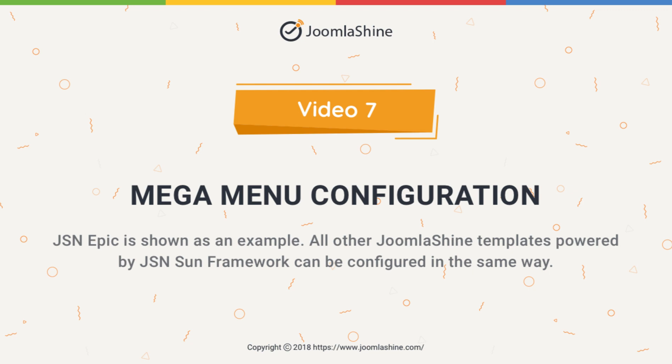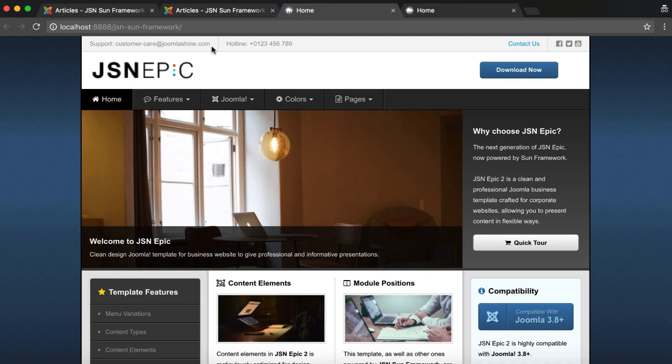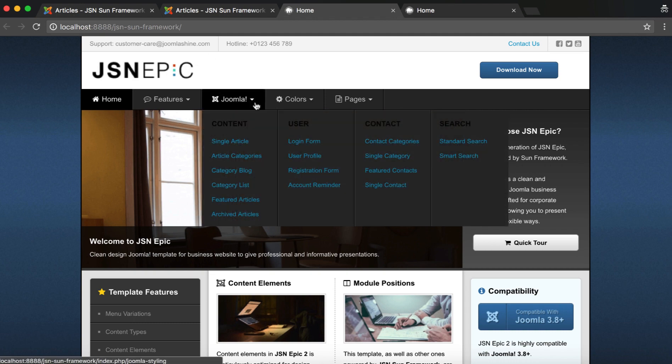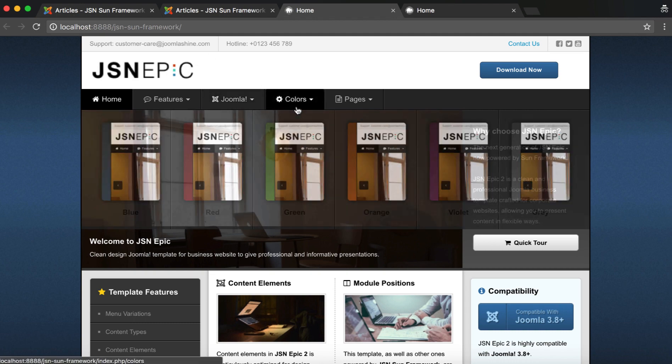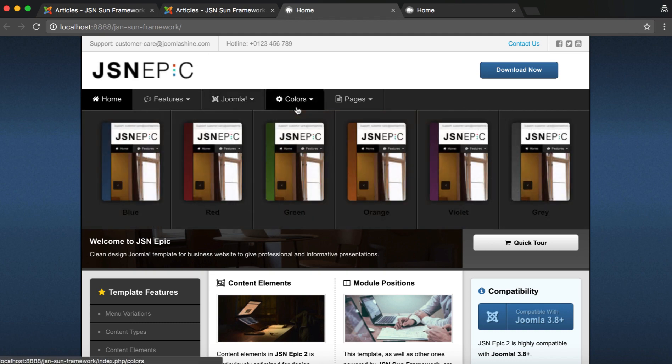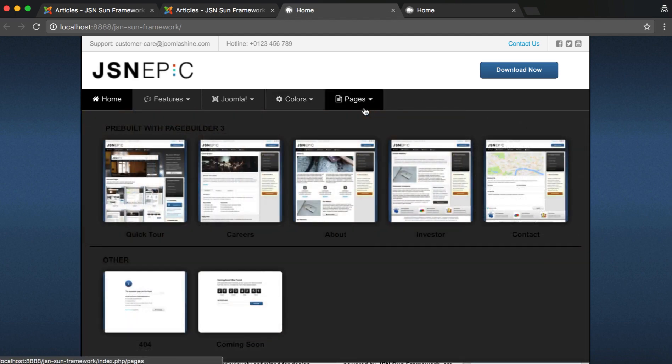In this tutorial we will learn how to configure the Mega Menu. This feature gives the user the ability to build a complex Mega Menu in the most user-friendly and versatile manner. The JSN EPIC template will be used as an example in this video.